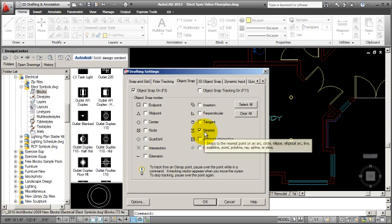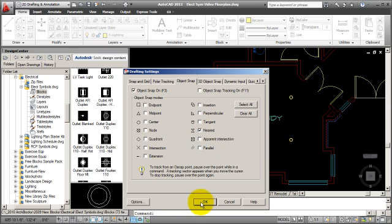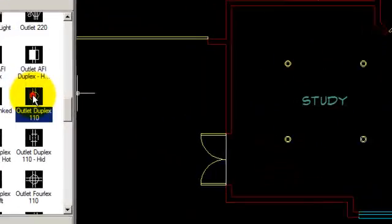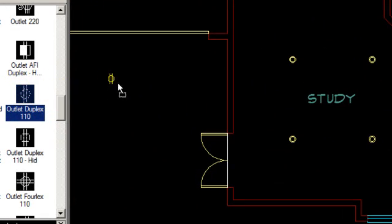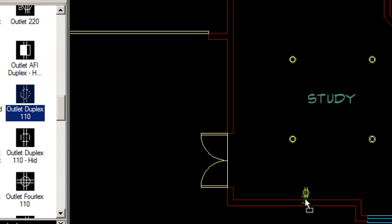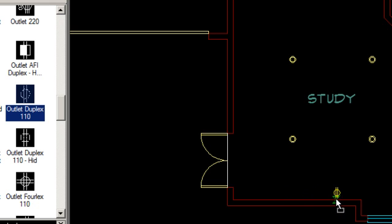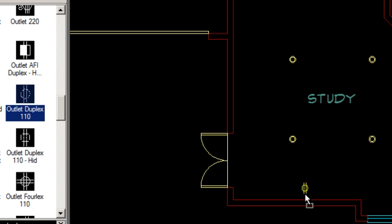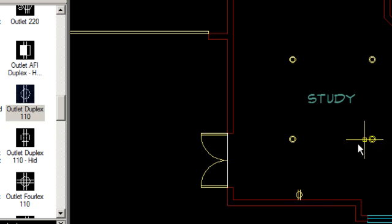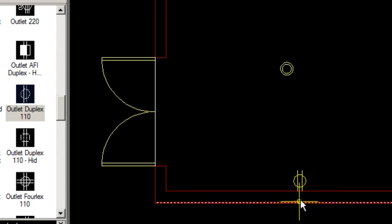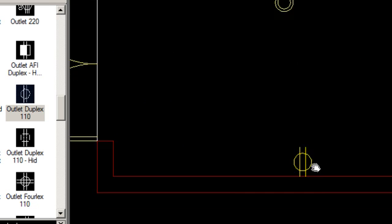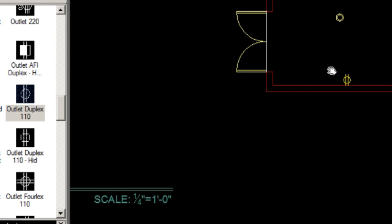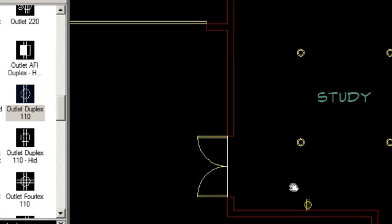So with Nearest set, I'm going to pick OK, and watch how this works. I'm going to drag and drop, so I'll pick and drag. As I come close to my wall, you'll notice the nearest OSNAP is now on, and what it will let me do is pick anywhere along this wall that I want to place the outlet. I'll just pick right here and let go. And there it is, a perfect attachment to the wall using the Nearest OSNAP.